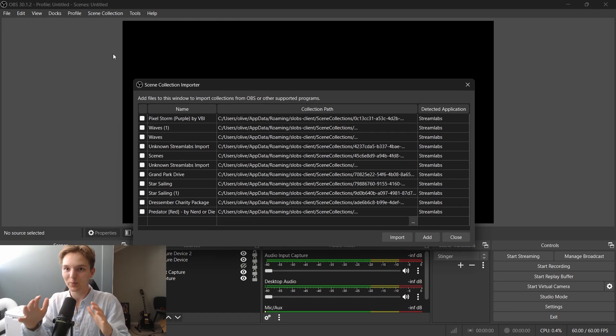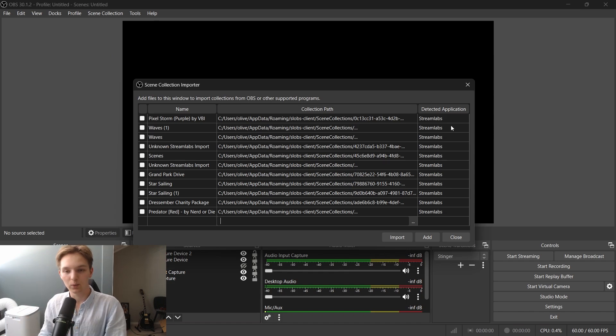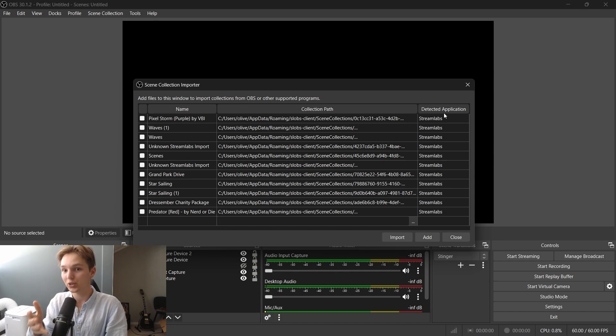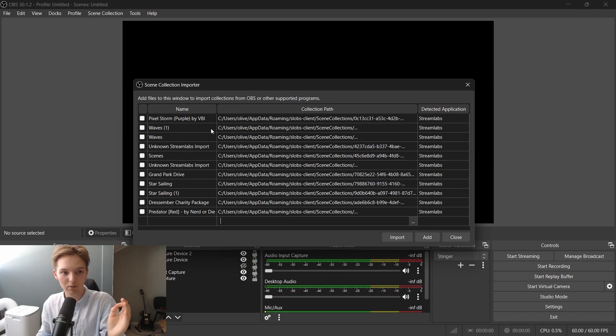Now there may come up a little pop-up and you must press yes in that case. You will see at the right here that at detected application, it should say Streamlabs because that is where your scenes are located.